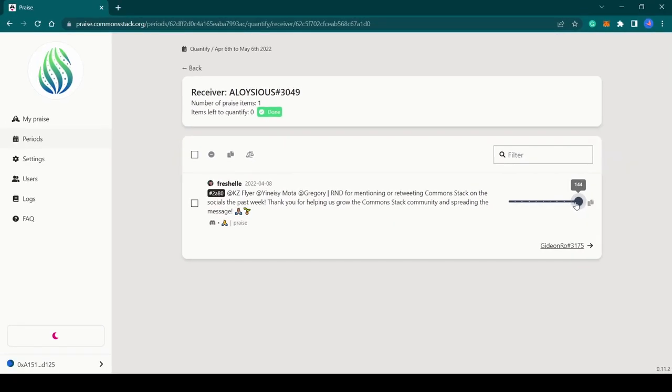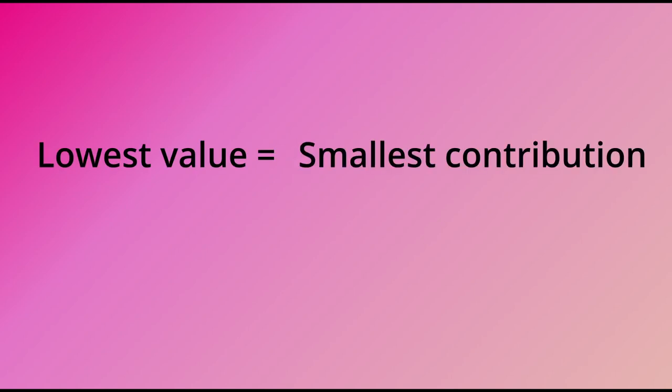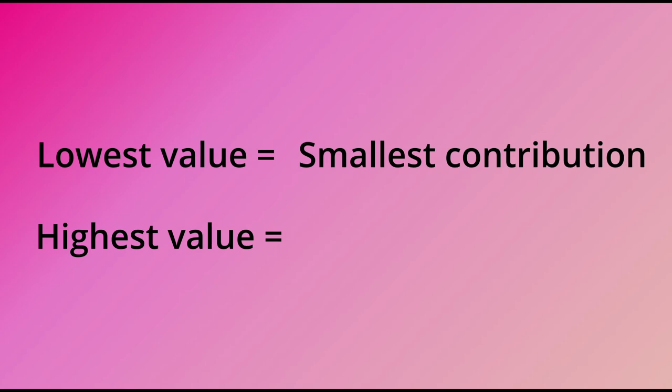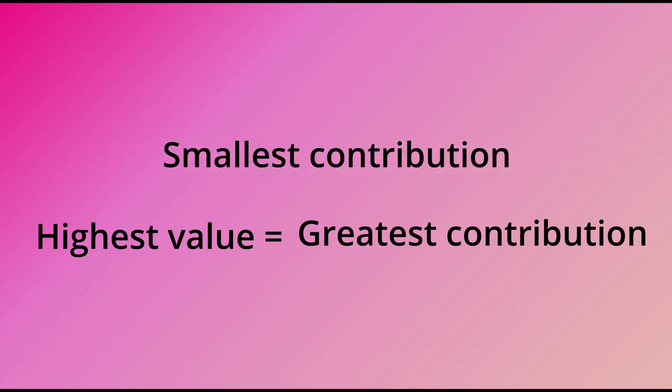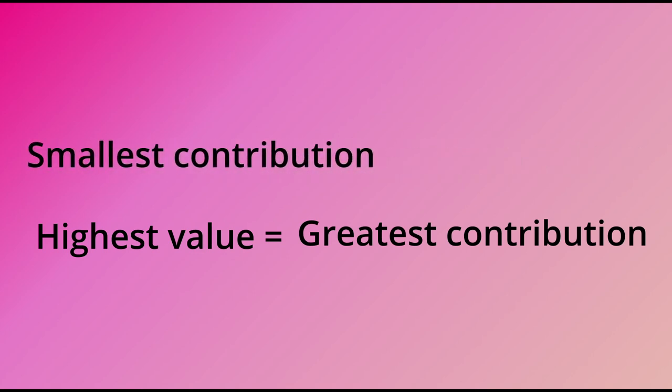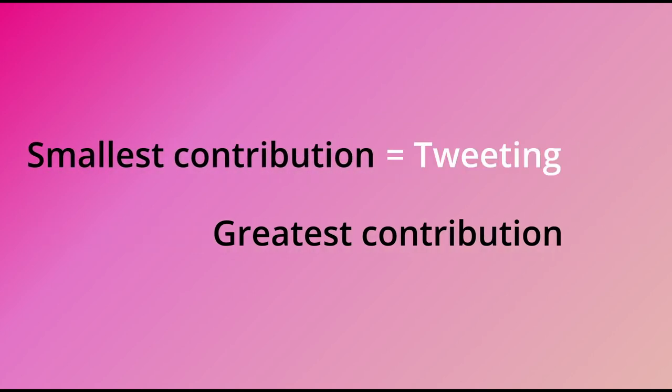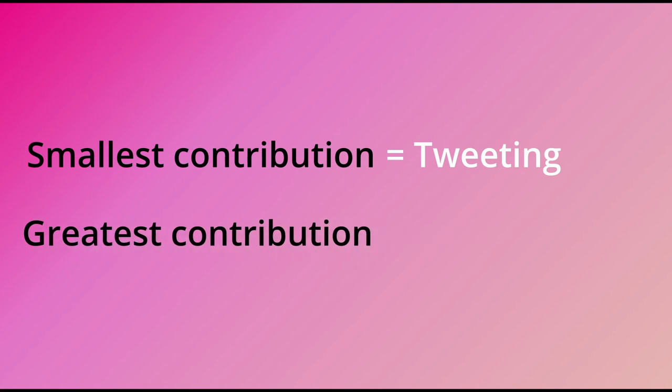These values could be any other sequence depending on how this is configured in your community. Whichever sequence is used, the lowest value would represent the smallest contribution and the highest value in the sequence would represent the greatest contribution.